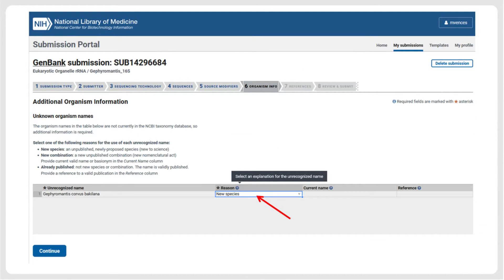In the next step, we can specify that the unrecognized name refers to a new species, an option that also includes new subspecies, as in our example.